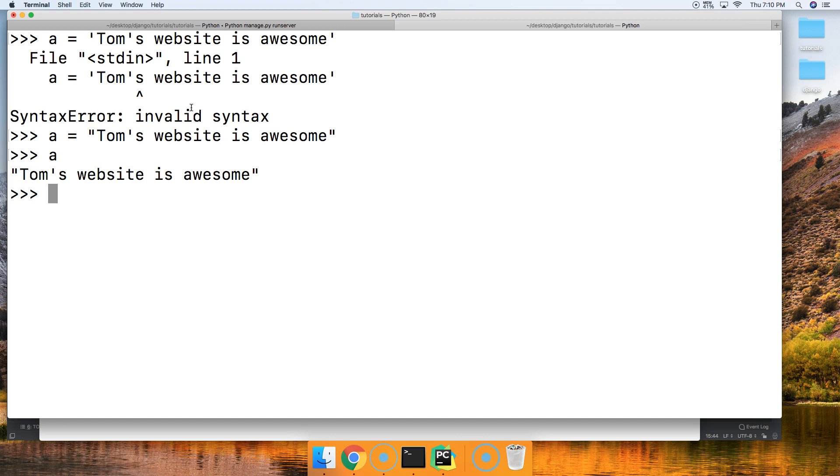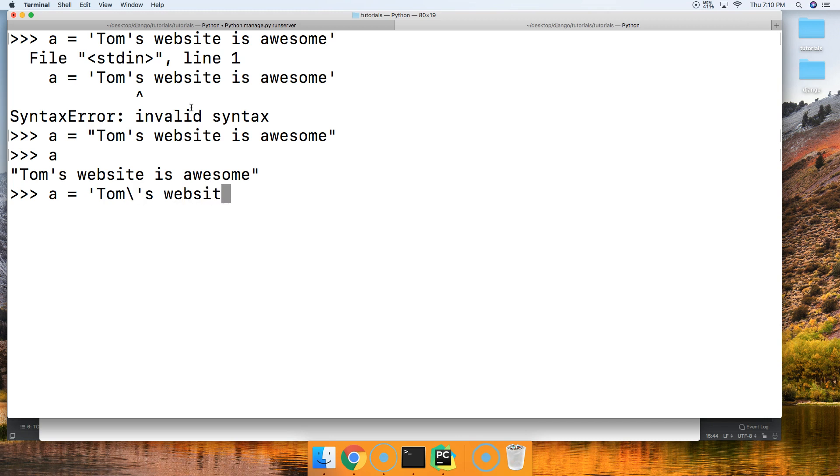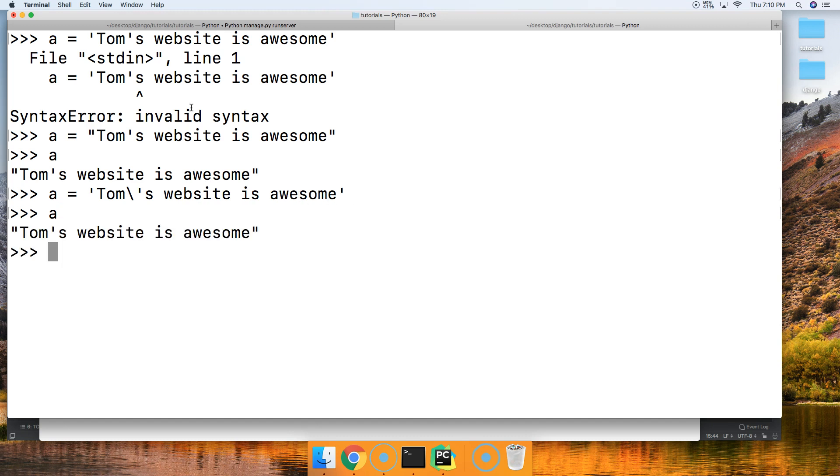But there's another way to do this, and that's using the escape character, which is a backslash. We do a equals Tom backslash quote s website is awesome. All right, so the backslash escapes a quote in Python.